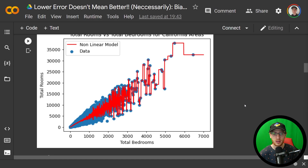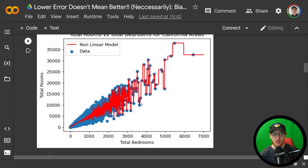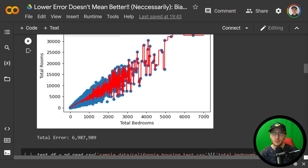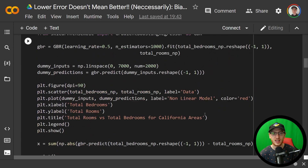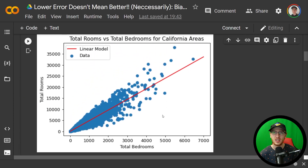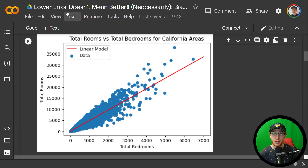So it's unsurprising that the non-linear model has a significantly lower error at roughly 7 million. The non-linear model has a lower error on what we call the training set — this data in blue is what we trained the model on. The non-linear model did significantly better on the training set than the linear model did. But what we'll see is that the linear model is actually still going to be a better model. Lower error does not mean better, necessarily.